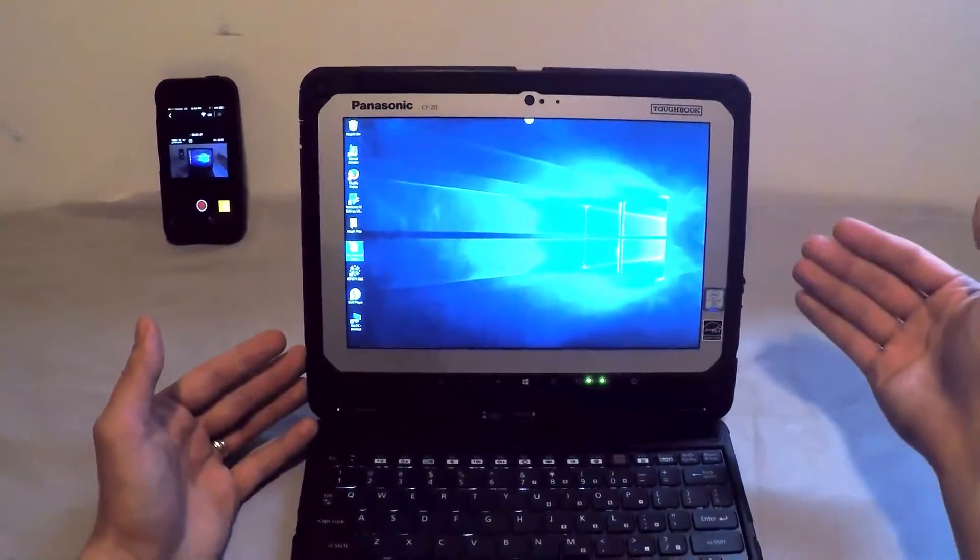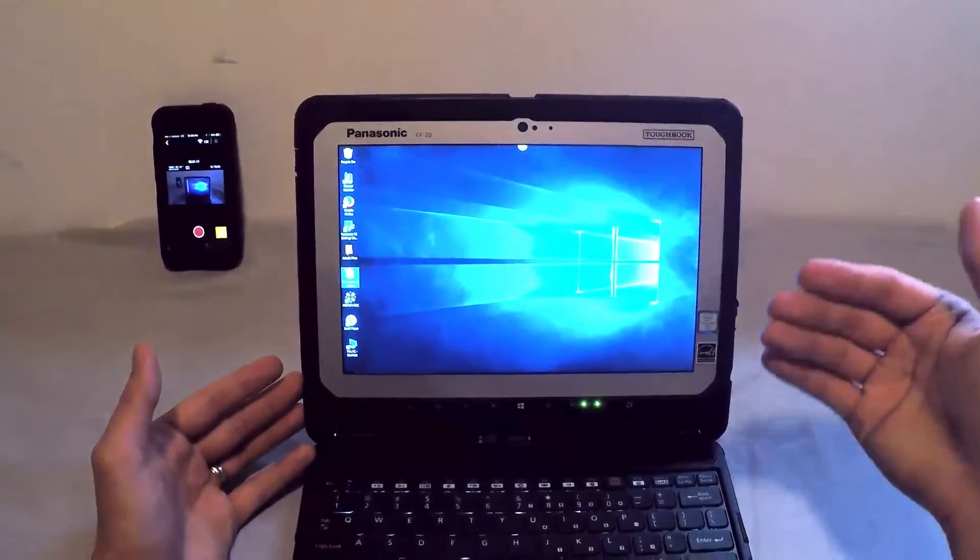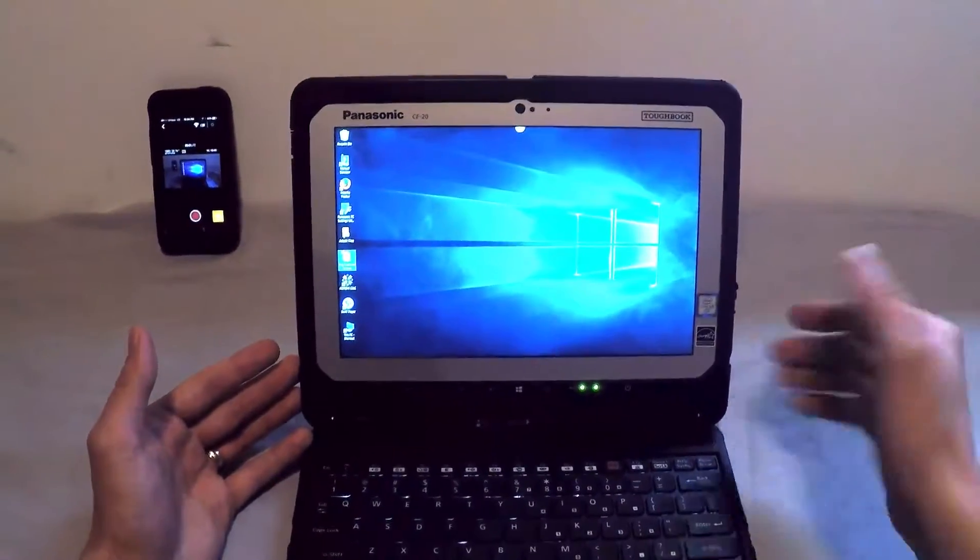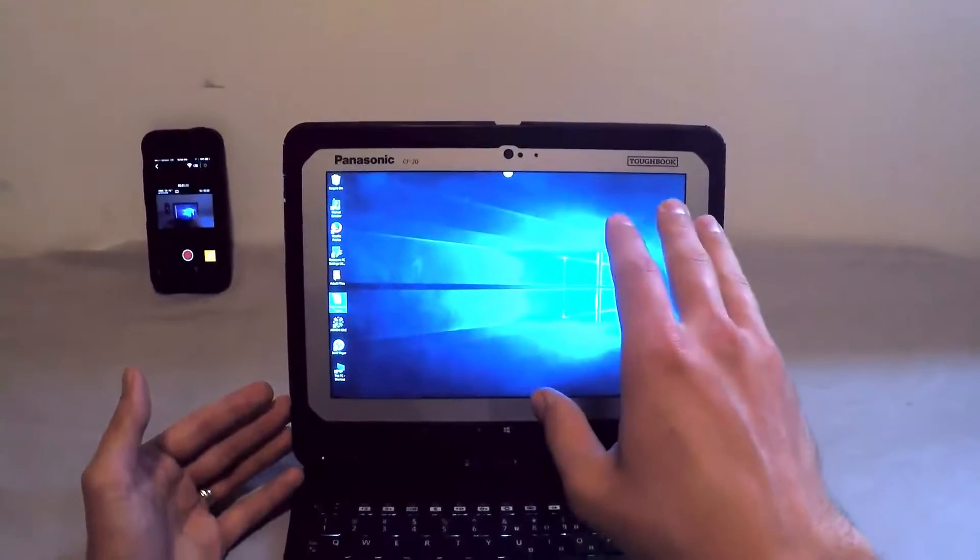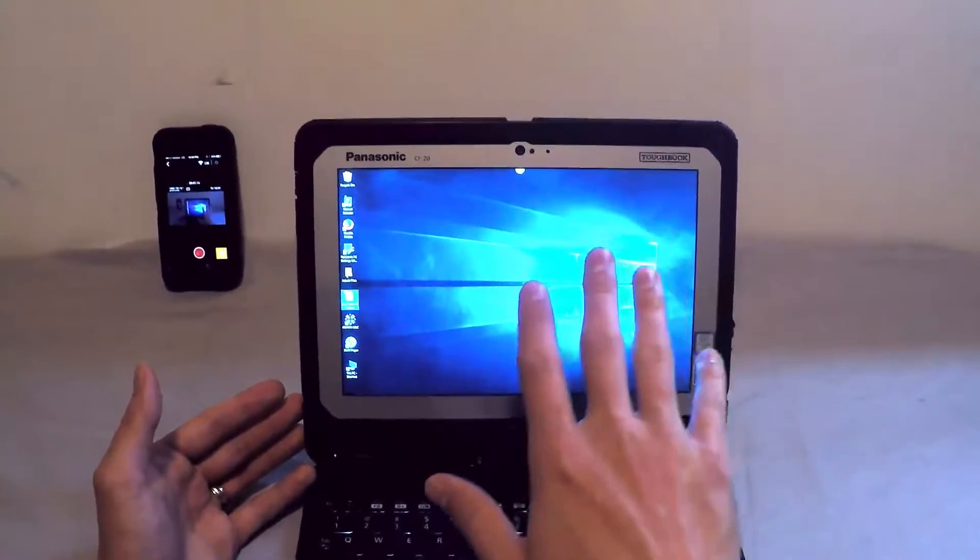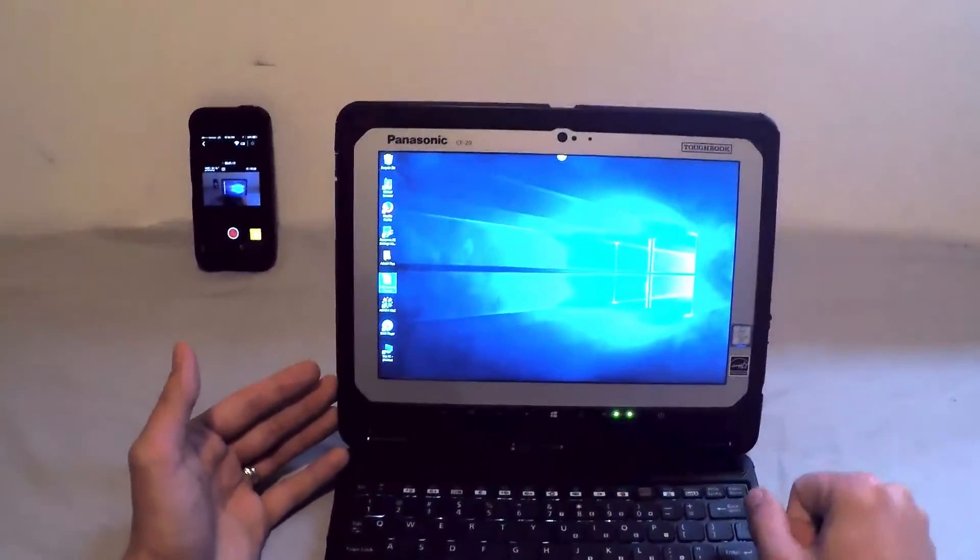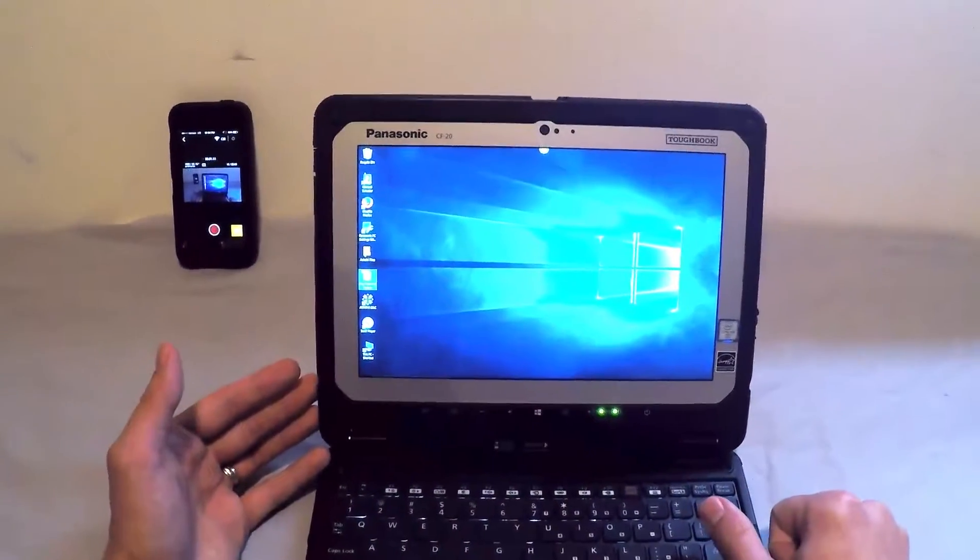When I'm ready to undock it into a tablet, I can set it to go into tablet mode with larger buttons and easier touch functionality.